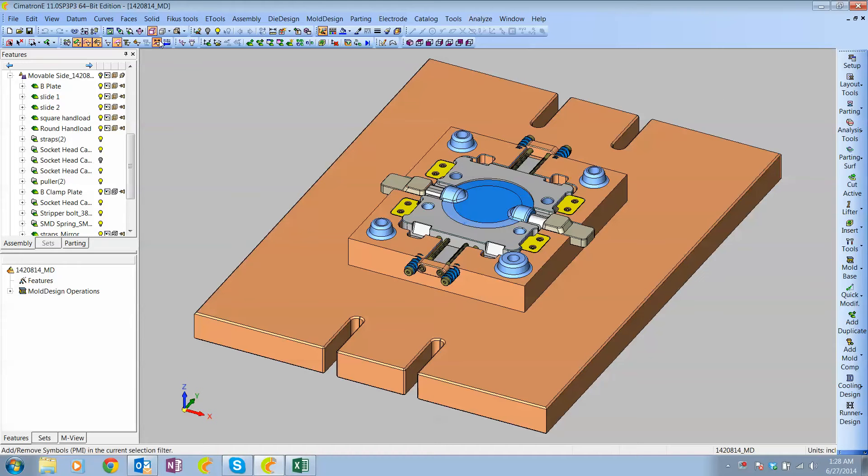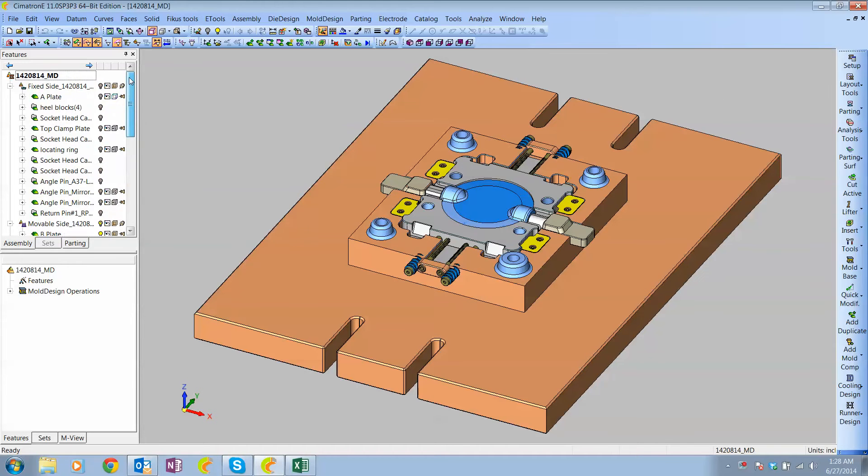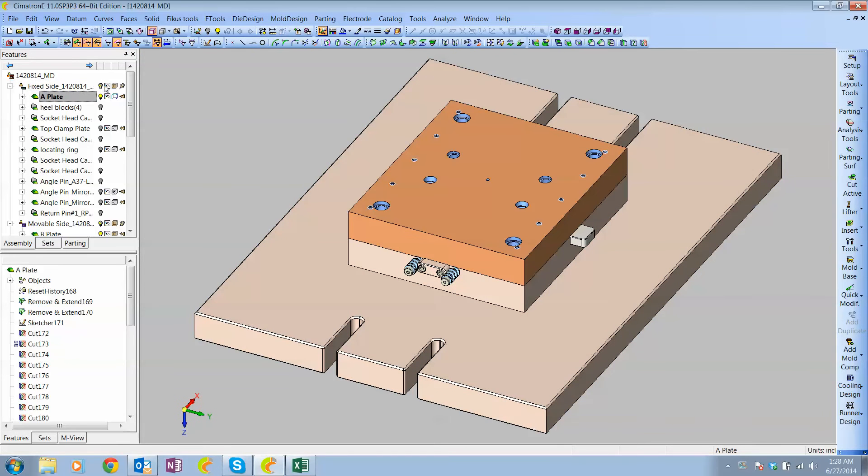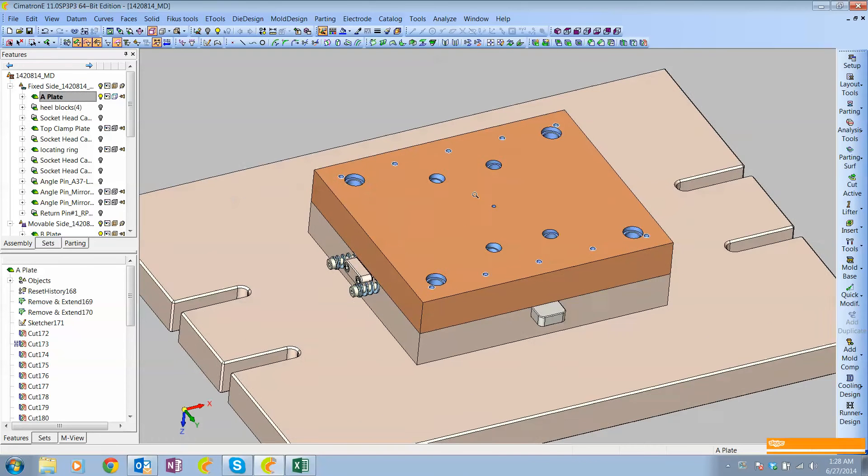First, let me point out that I've went into each component that I want to make a drafting document for.